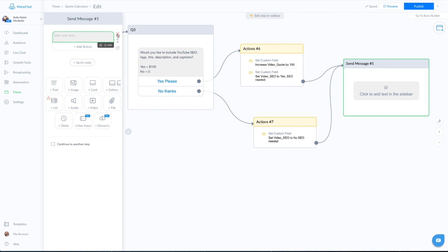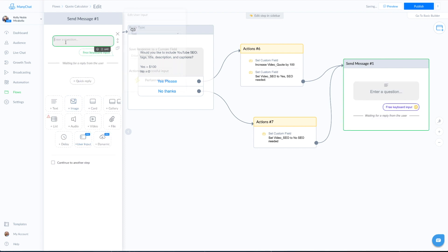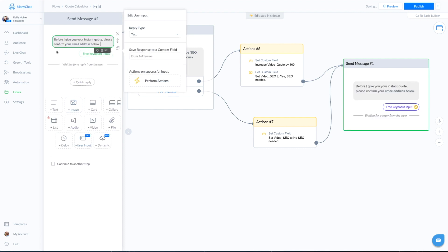For our last and final question, I'm actually going to use a user field. If you are a ManyChat pro user you're able to use user fields; if you're on the free account, you would skip this step. I'm going to use user input to ask them what their email address is — 'Before I give you your instant quote, please confirm your email address below.' The reason I do this is twofold: first, it's an excellent place to start gathering their emails; second, you can send the quote information to yourself with their contact information, giving you another point to follow up with this person.